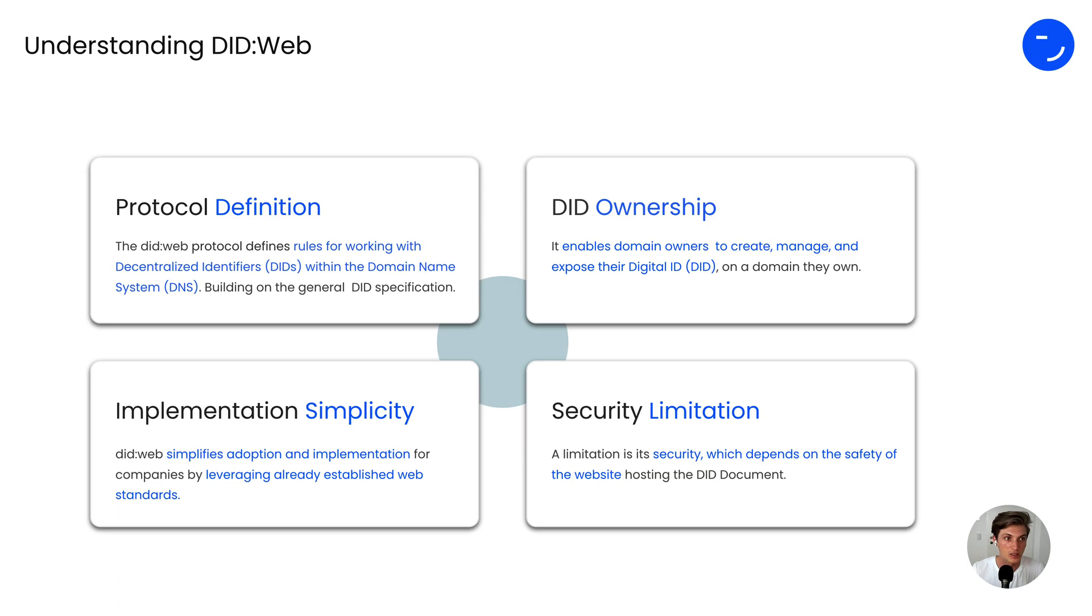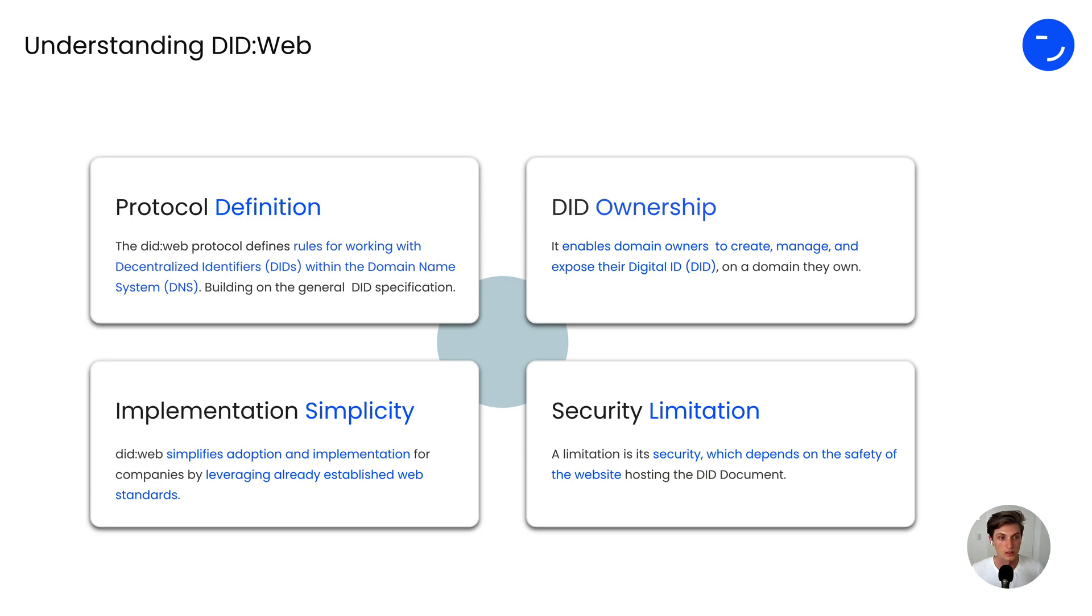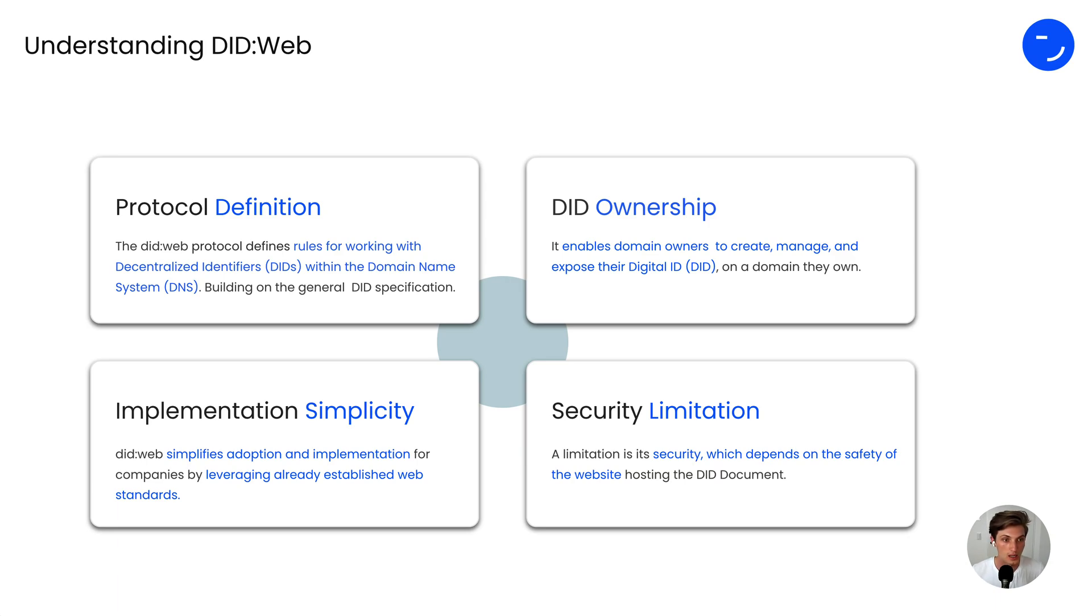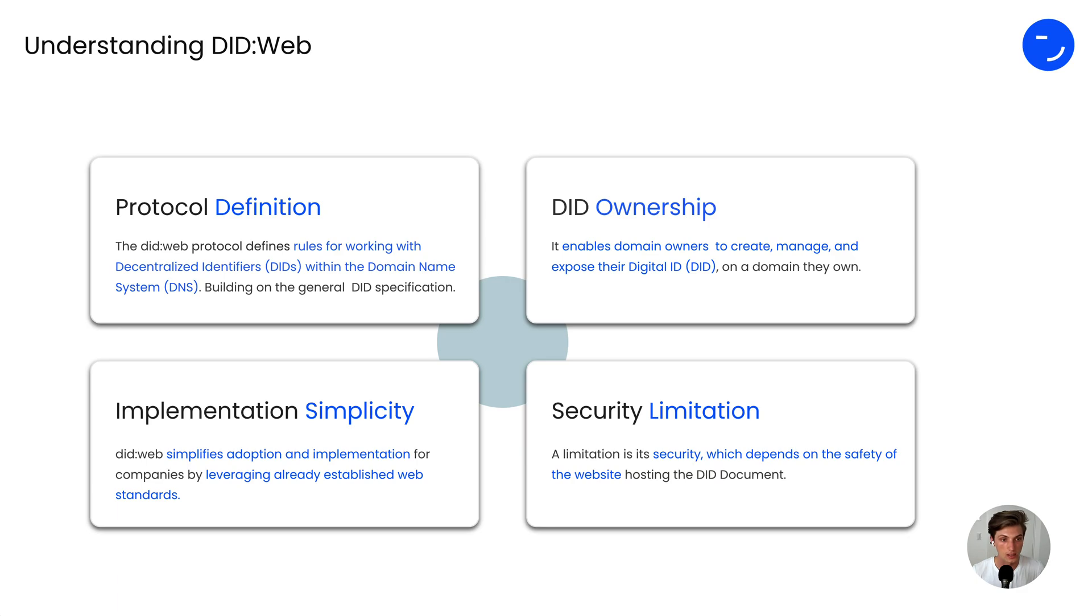Let's now look a bit deeper in understanding the DITweb. The DIT specification offers flexibility. You can implement different methods and web is one of them. The method in particular is a protocol that defines the rules for working with the DIT. Therefore the DITweb defines the rules for working with decentralized identifiers within the domain name system, also called DNS.